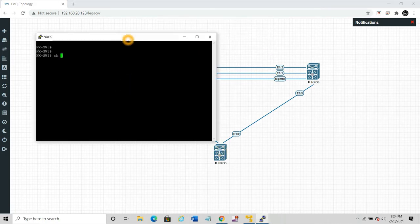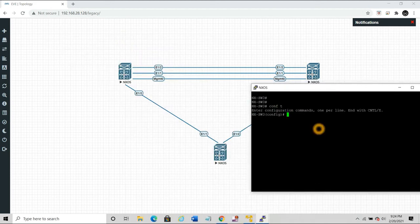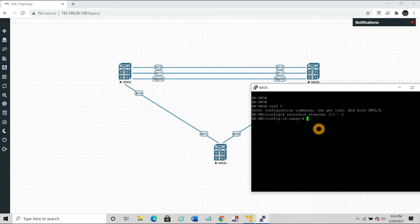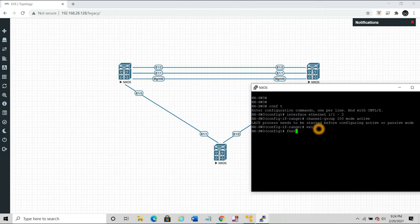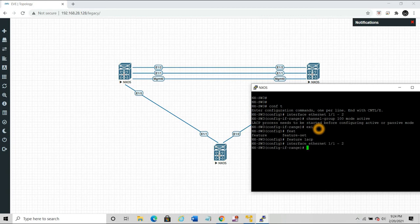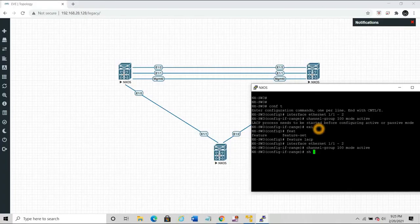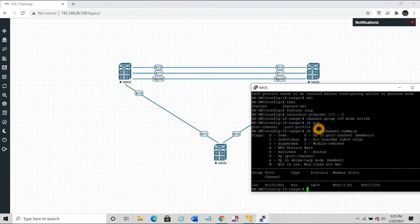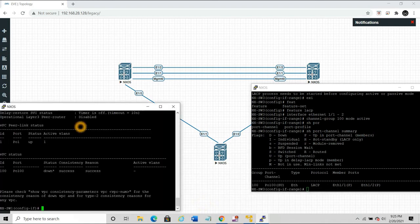On the downstream switch, we configure interfaces Ethernet 1/1 and 1/2 with channel-group 100 mode active. We also need to enable feature lacp on this switch. After configuring the interfaces and channel group, running show port-channel summary confirms the port channel is bundled — 'P' stands for up in port channel.